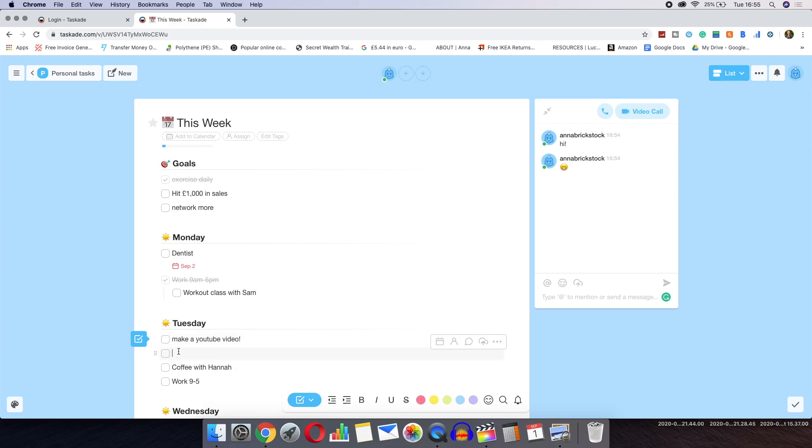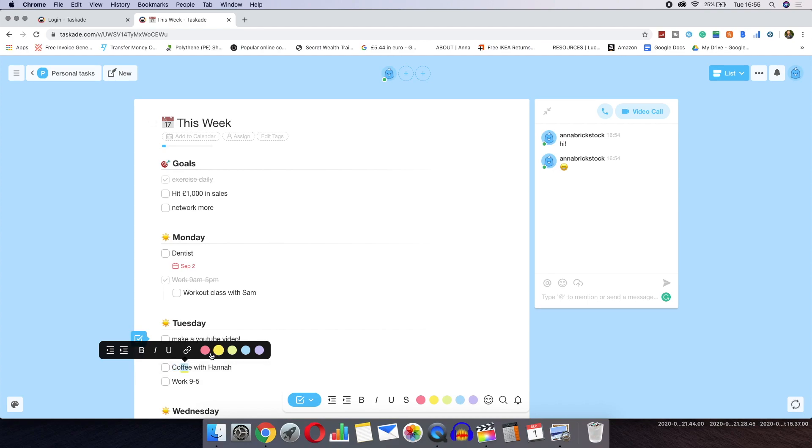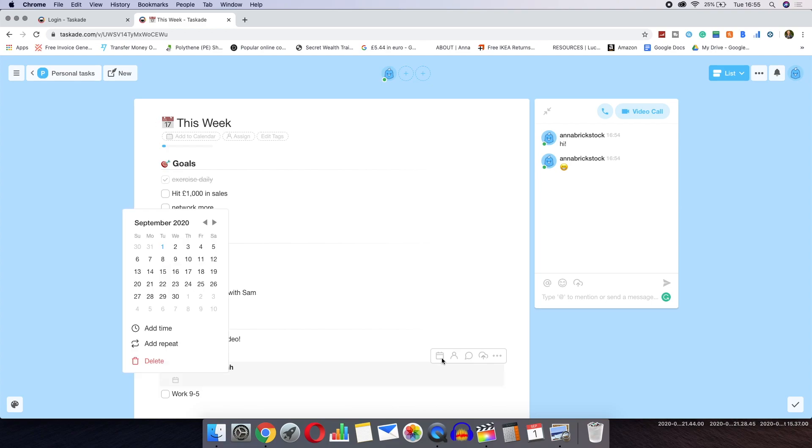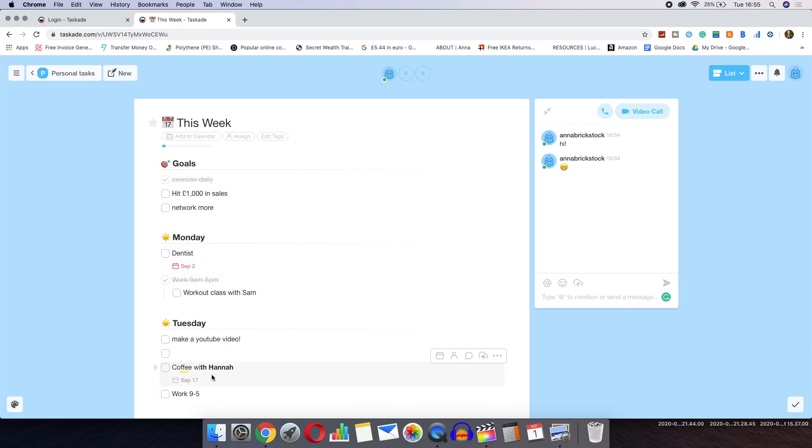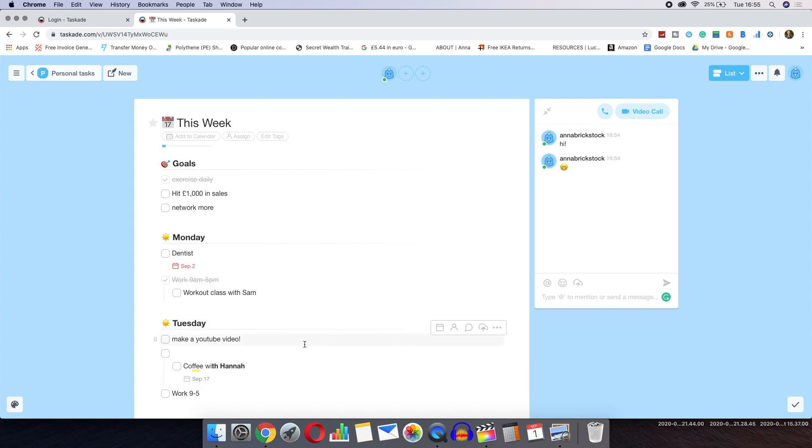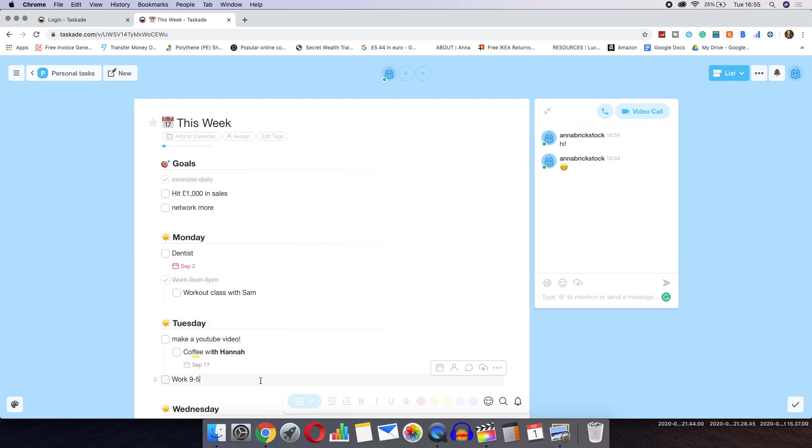My favorite part of Tascade is the weekly planner. When creating various lists like a weekly planner, there are lots of customizable features. You can indent items, add specific due dates, add comments, attach files, highlight text, turn on notifications and even add certain tasks to a Google Calendar.